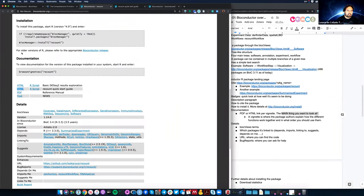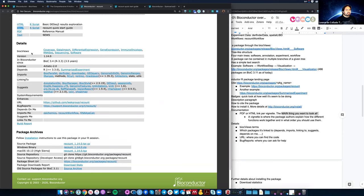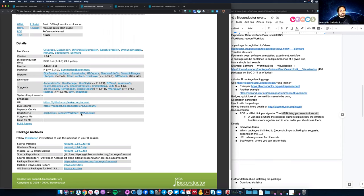Under the details section, you find quite a bit of information. It has all the different BiocViews tags showing where it belongs in the tree. It has links to all the packages this particular R package uses — imports, linking to, suggests — and also the packages that use this one, which depends on it, imports it, or suggests it. You can also find a URL for the package's source code, and the bug reports link for getting help.